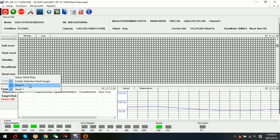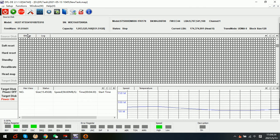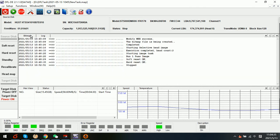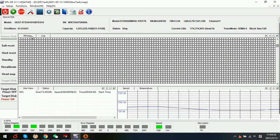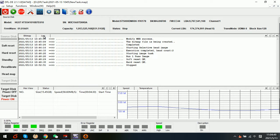We can see that this Heatouch Western Digital hard drive has two heads, head zero and head one, so we have successfully set up the head map. Now let's try to image this damaged hard drive with weak heads to one target drive. I have connected target drive to the SATA one.